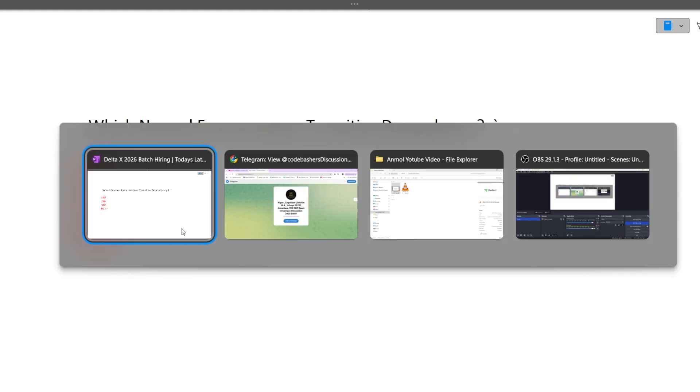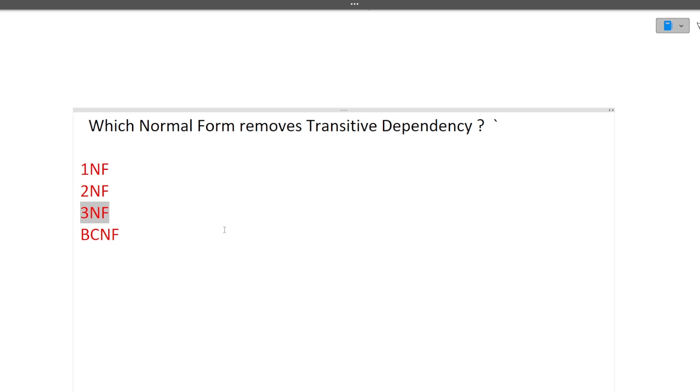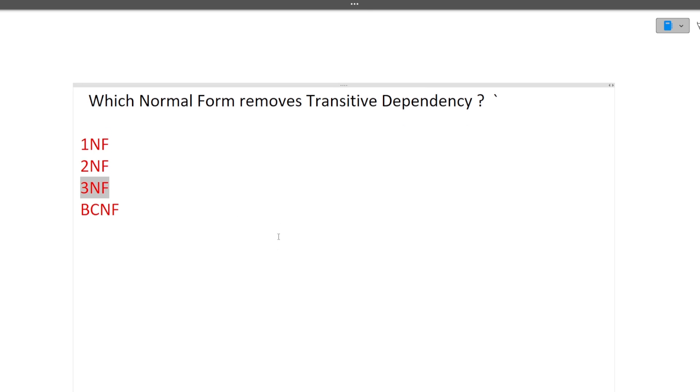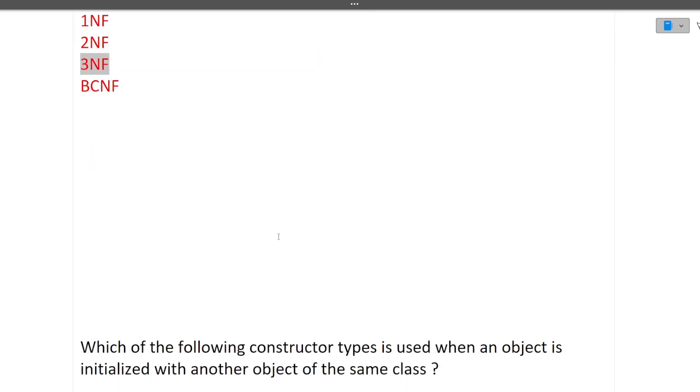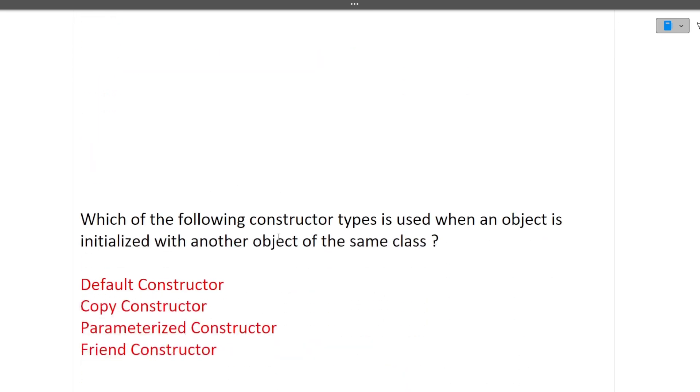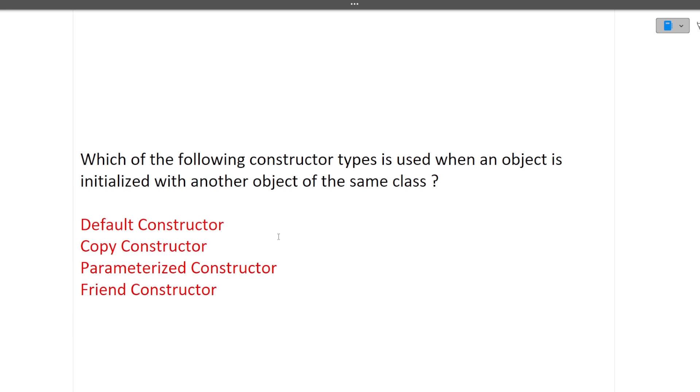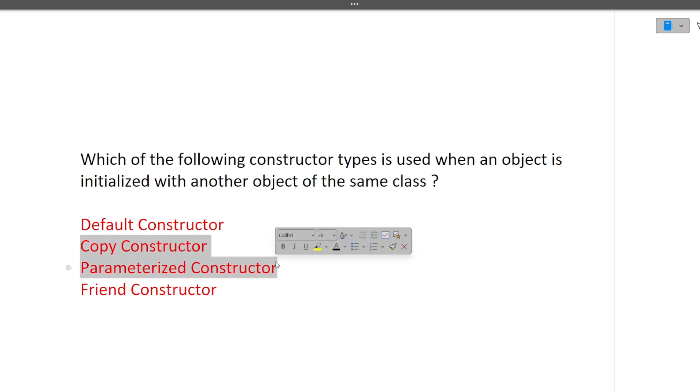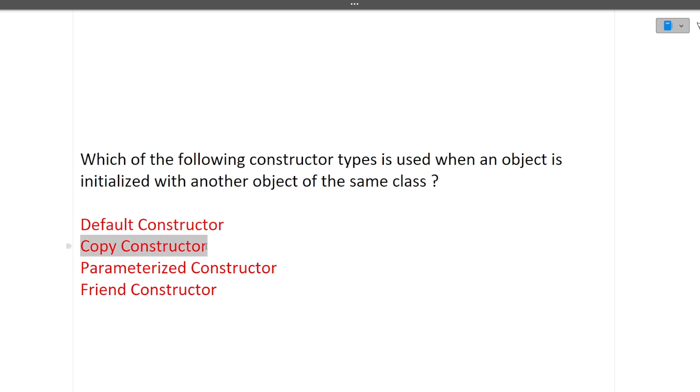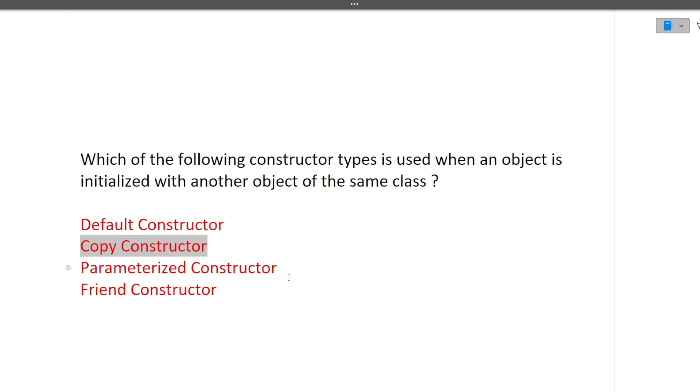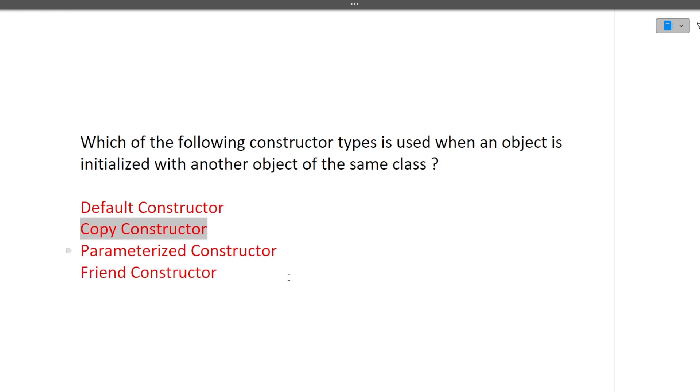Next question is which of the following constructor types is used when an object is initialized with another object of the same class? Default constructor - no, it cannot be initialized with other parameter. Copy constructor - yes, it can be a possible answer. Parameterized constructor and friend constructor. Copy constructor and parameterized constructor can be one of the options, but according to this question copy constructor is the one in which one object is initialized with the help of the other object.